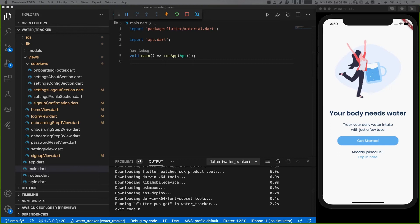I'll take you through the Flutter app I've already created. As you can see on the right-hand side of my screen, I've got the app launched up and running on an iPhone 11. I'll walk you through it so you can see some of the functionality I've already built.